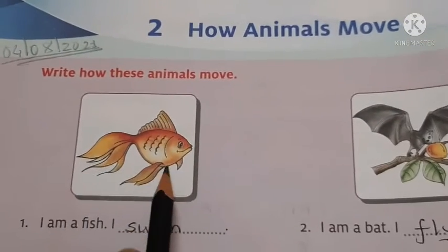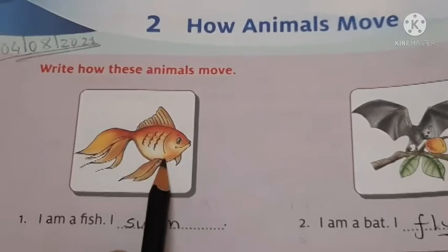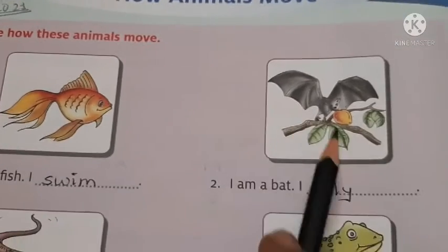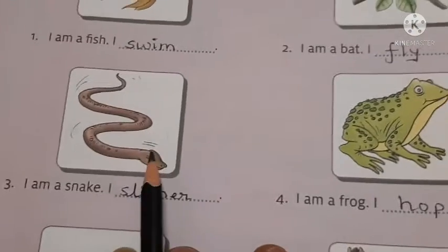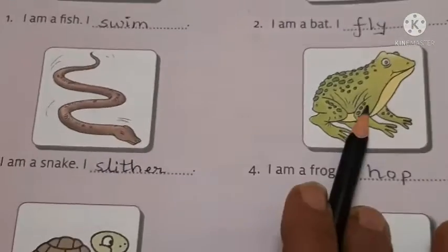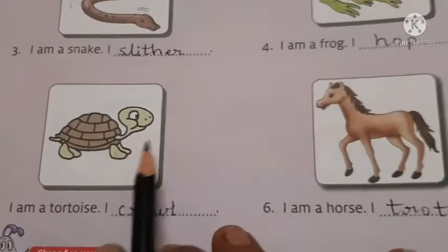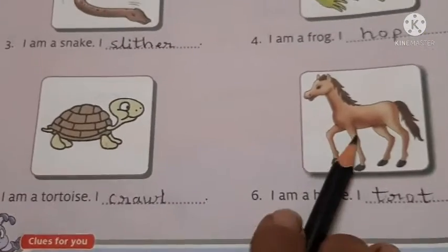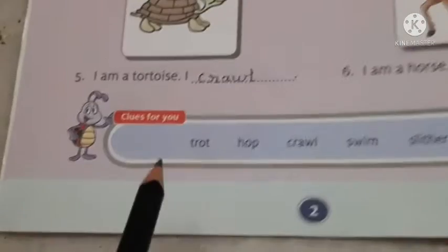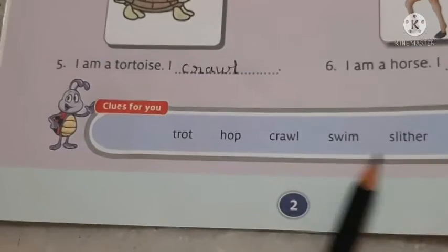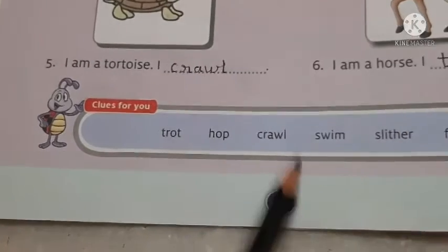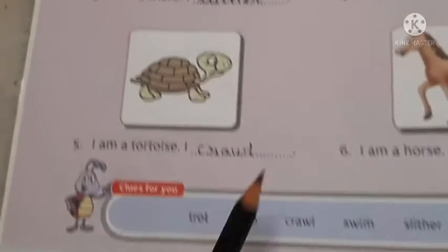First you can see this is a picture of a fish. This is a picture of a bat - यानि एक bird है. This is a snake, this is a frog, this is a tortoise and this is a horse. अब यहाँ पे नीचे आपको clues for you - आपको थोड़ी clues दिये गए हैं, यहाँ पे उसमें से आपको देखके answer लिखना है.